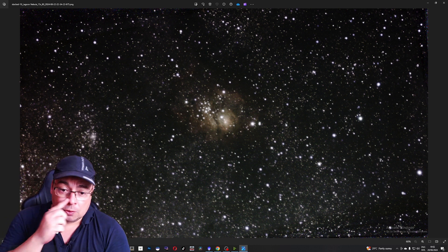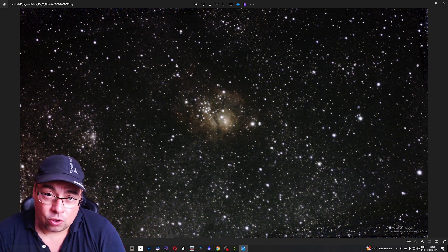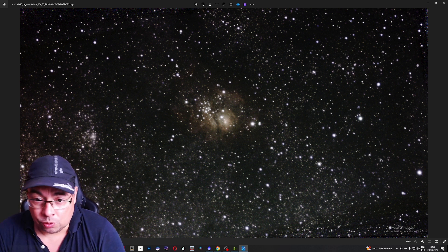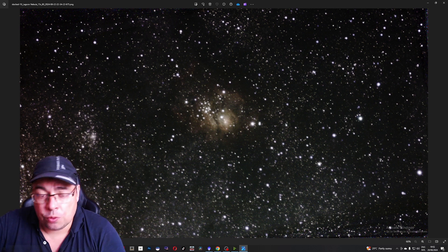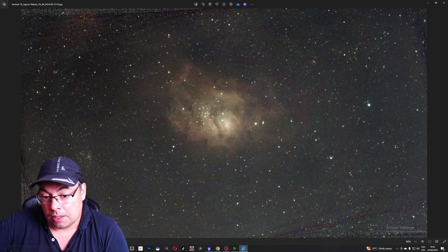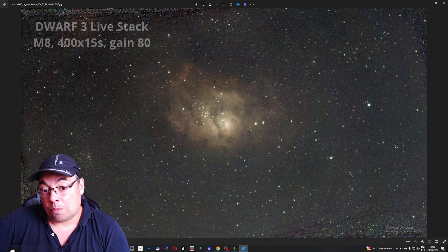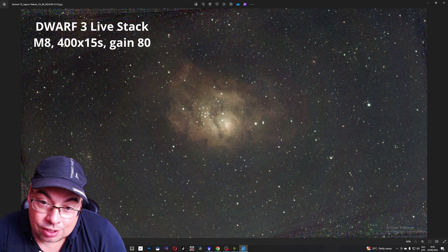I do see here the contrast stronger on the Dwarf 2 image and also a little bit larger field of view, the Lagoon Nebula being smaller and comparing here with the other image.